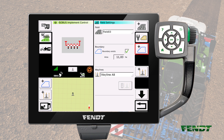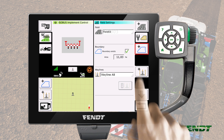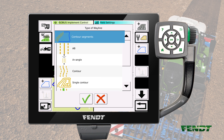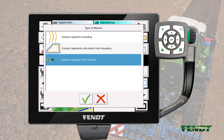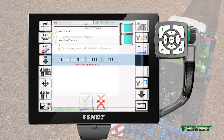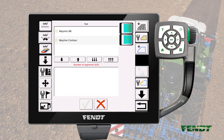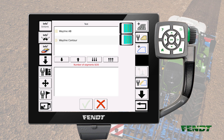The following section shows the second possibility: creating contour segments from existing waylines. Make sure that your desired field is selected and that AB waylines or contour waylines are available. Press the create new wayline button. Select the wayline type contour segments and confirm with the green checkmark to continue. Select the contour segments from wayline item and confirm with the green checkmark. In the upper part of the popup window you can see all available waylines which can be used to create contour segments. Please note that AB waylines and contour waylines are supported only. Use the filter buttons to show or hide AB and contour waylines.